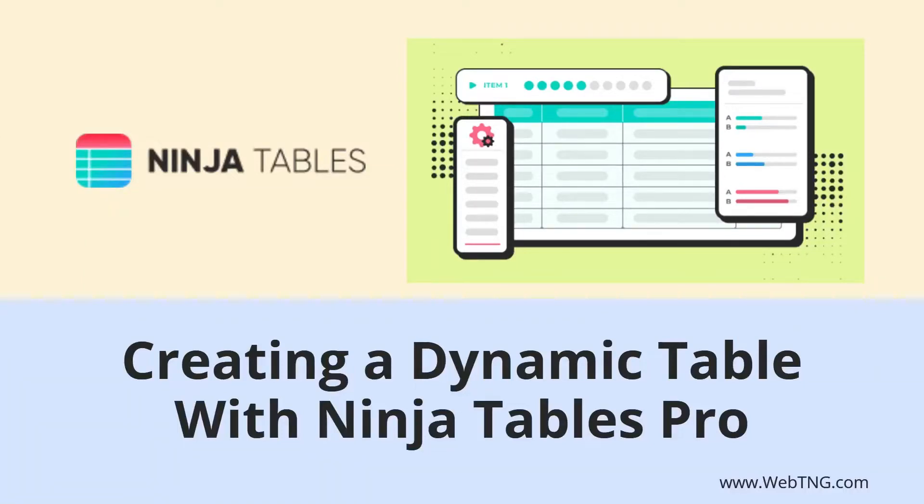Hi, this is David McCann for Web TNG. In this video I'm looking at Ninja Tables Pro.